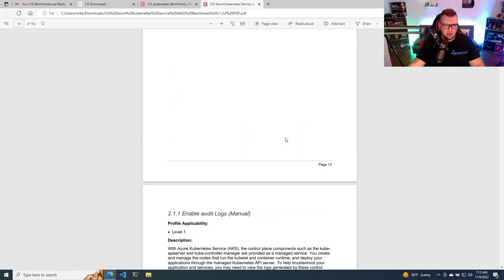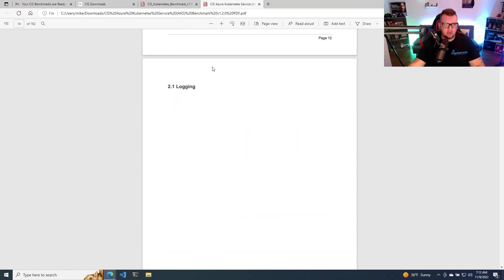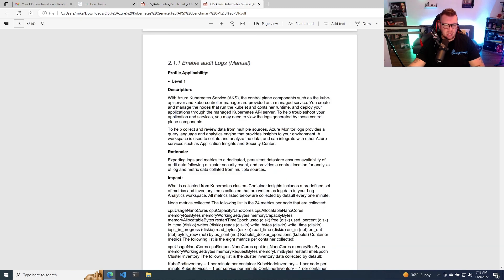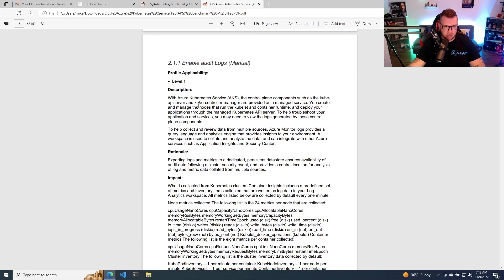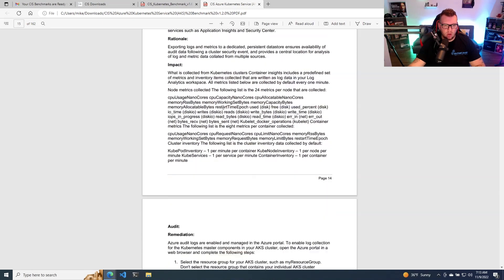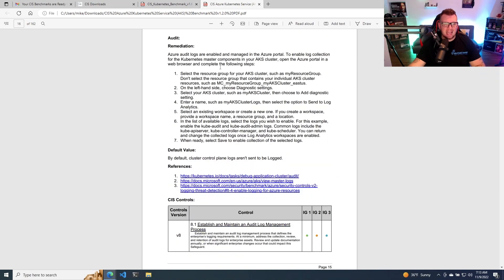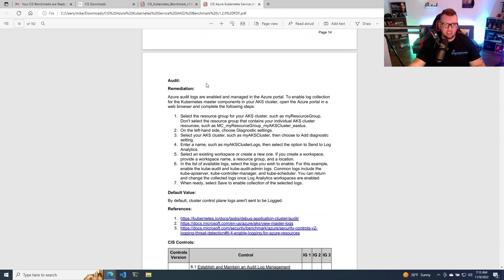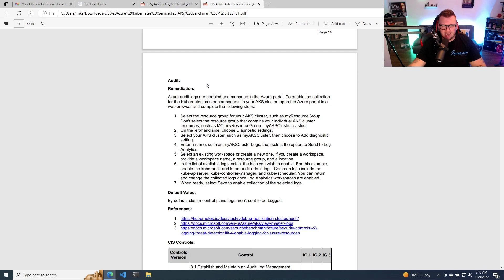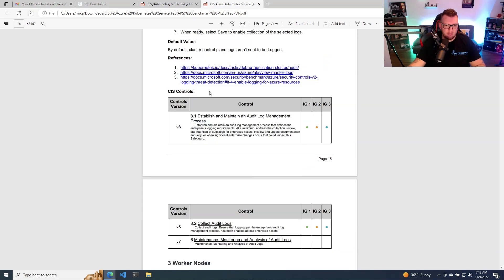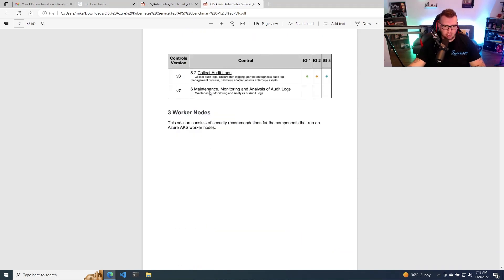So if we keep scrolling down here, we can see under logging, it'll tell you exactly what it is. So example, enable audit logs, because they're not enabled by default in AKS. So it's going to tell you why, the impact, and then how to actually do it. So as you can see, the control plane section was a little bit short. And that obviously makes sense because there's literally not much you can do with it anyways, because it's managed by Azure.